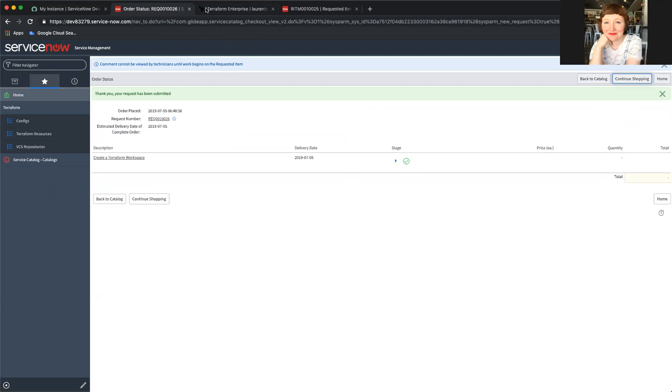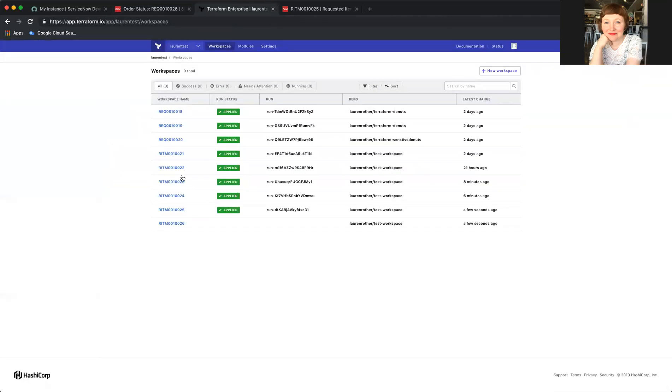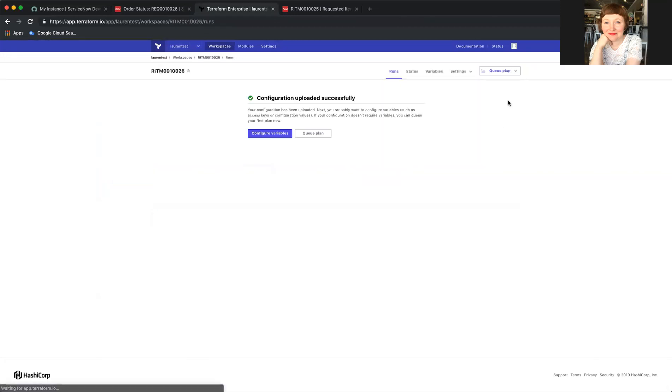And now, the way we have this set up at the moment, this requires me as an admin to come in and queue the plan.